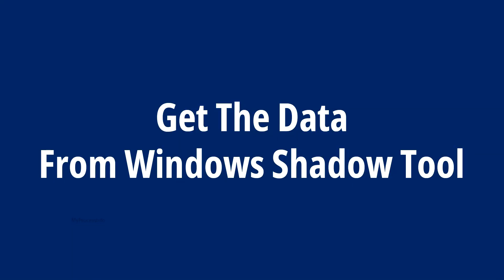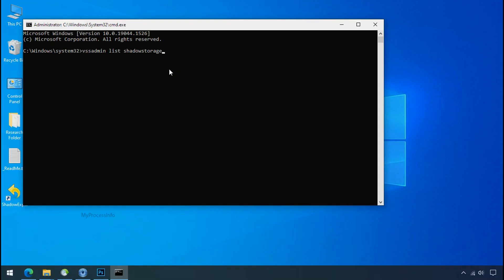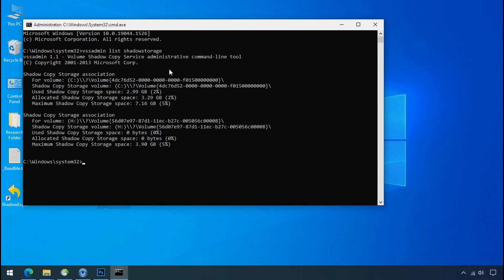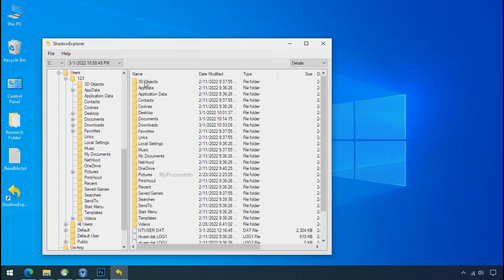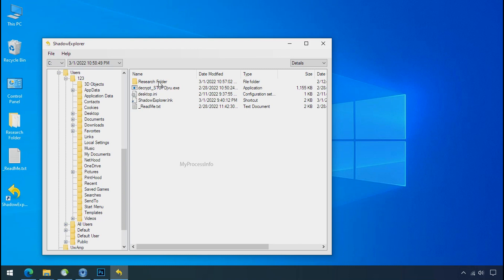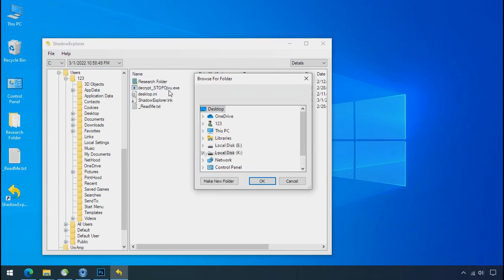Get the data from the Windows Shadow tool. You can easily recover your backup data from Windows Shadow Copy. When Windows creates a restore point, it automatically creates a shadow copy of the volume as well. With the help of Shadow Explorer, you can recover your personal data from shadow copy. Note that if your shadow copy is also affected by the ransomware, recovery from the shadow is worthless.